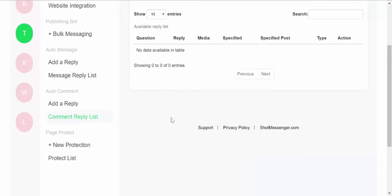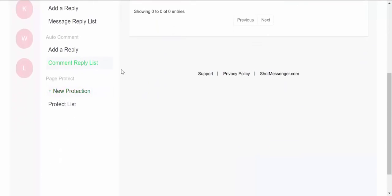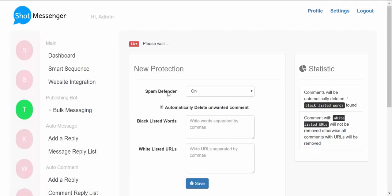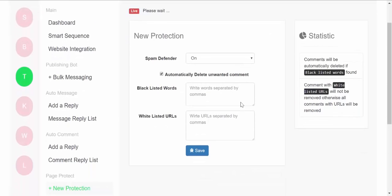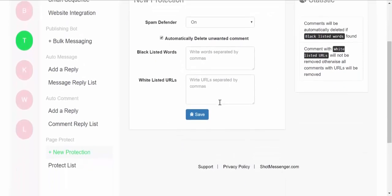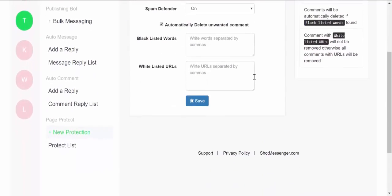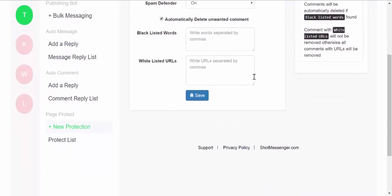Then we have the option of page protect. So using page protect, you can blacklist particular keywords or URLs, auto-delete comments based on particular keywords. All the settings can be accessed from this page.